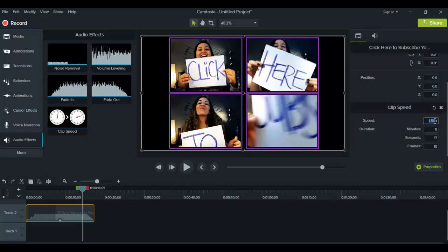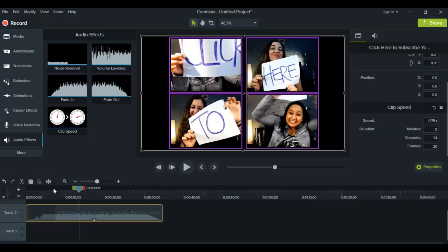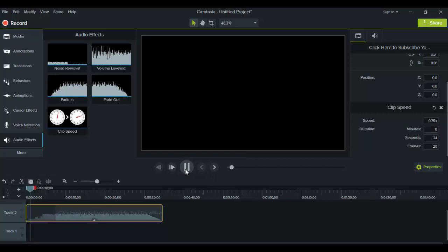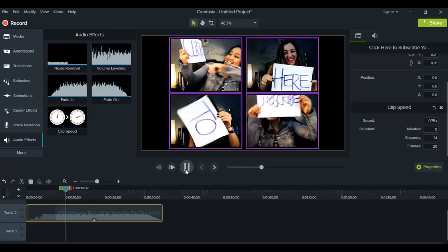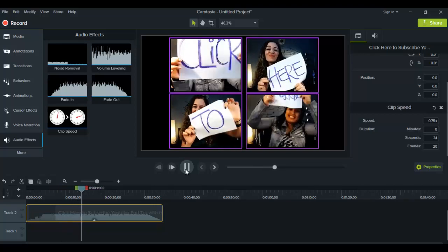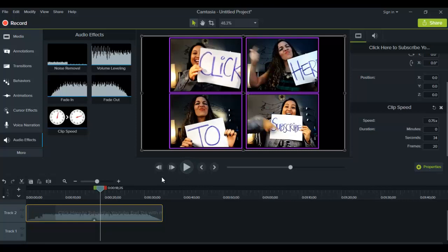Now if you decide you don't want to speed up anything and you don't like the changes, you basically just go back to 1.00 and that will take it to its original form. So now let's slow down the video and do a little slow motion. Let's go to 0.75 — its original was 1.00. You can see it extended the clip here. Let's play it and see what it sounds like. Alright, you can see it totally slowed it down — the audio sounds a lot lower and slower, and we're definitely moving slower. So we just did a slow motion video there.